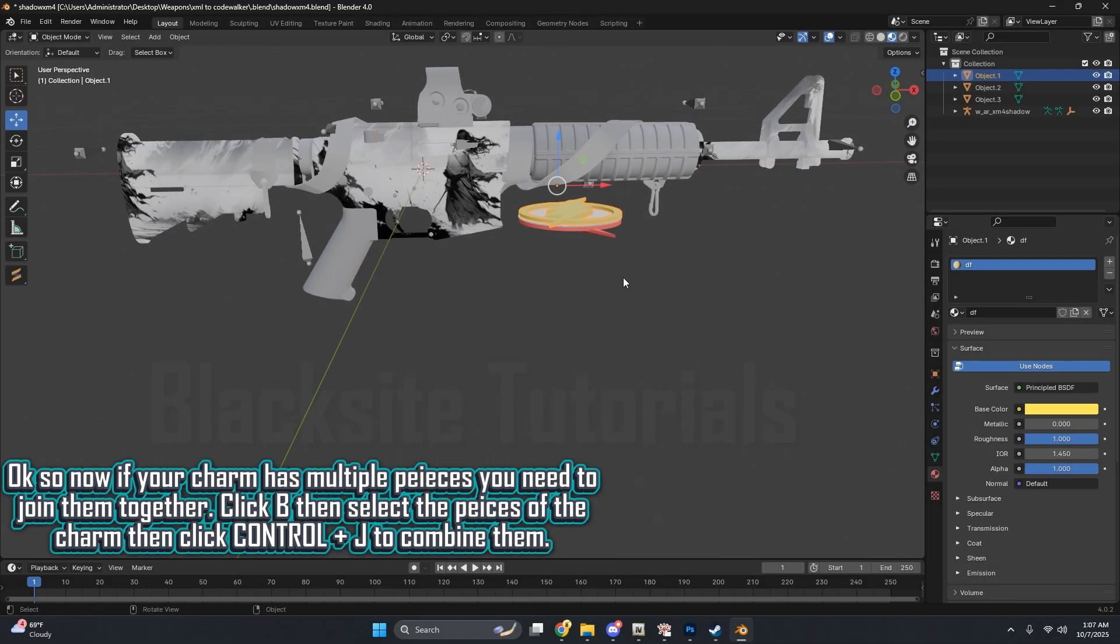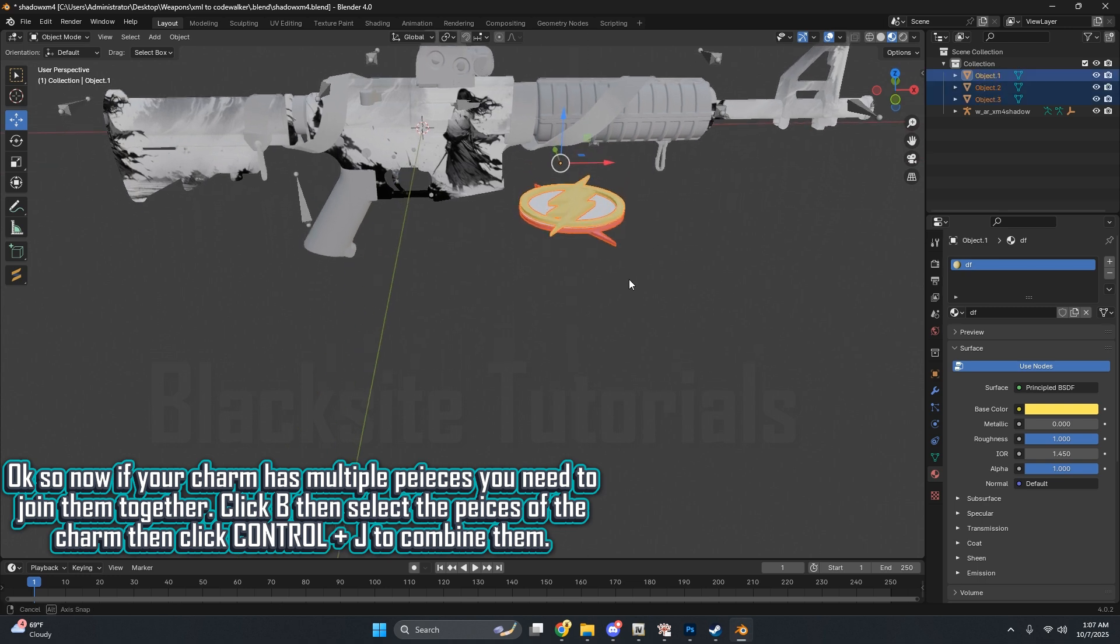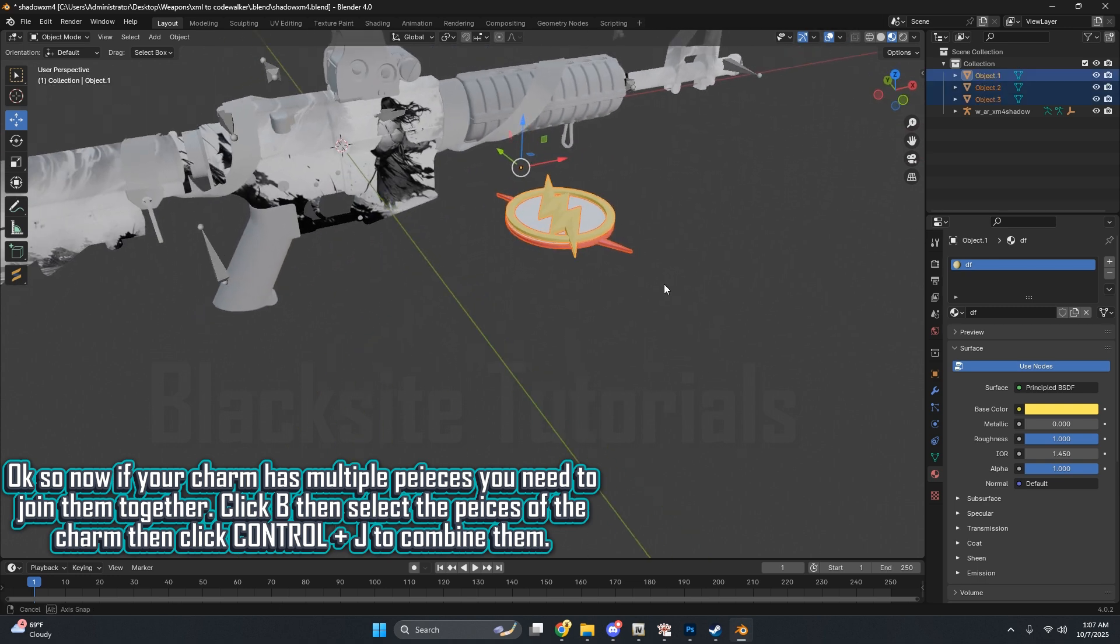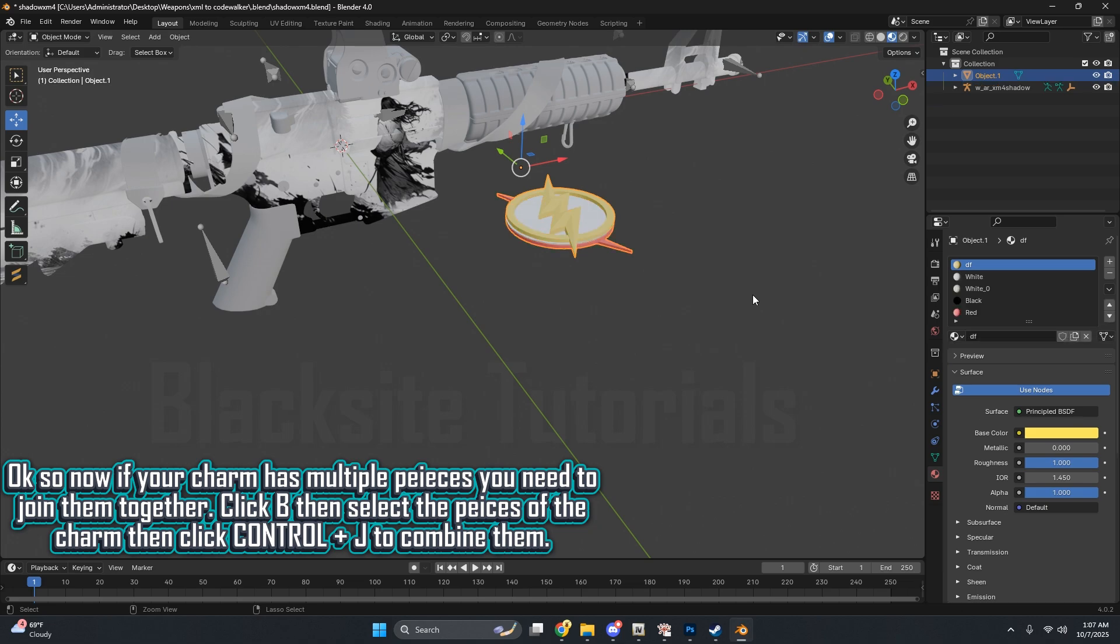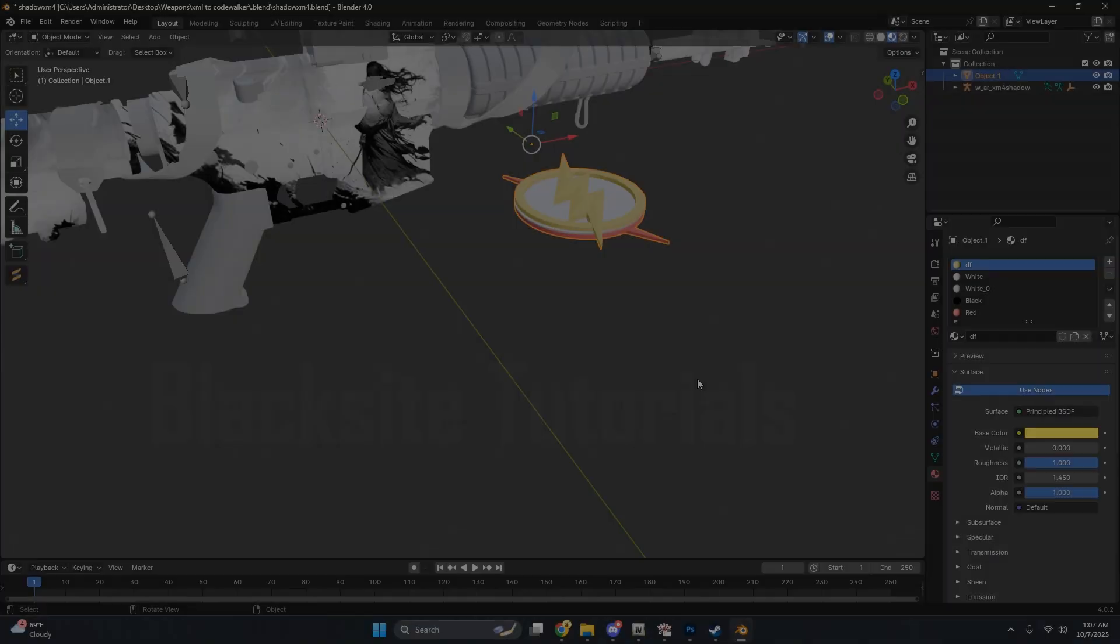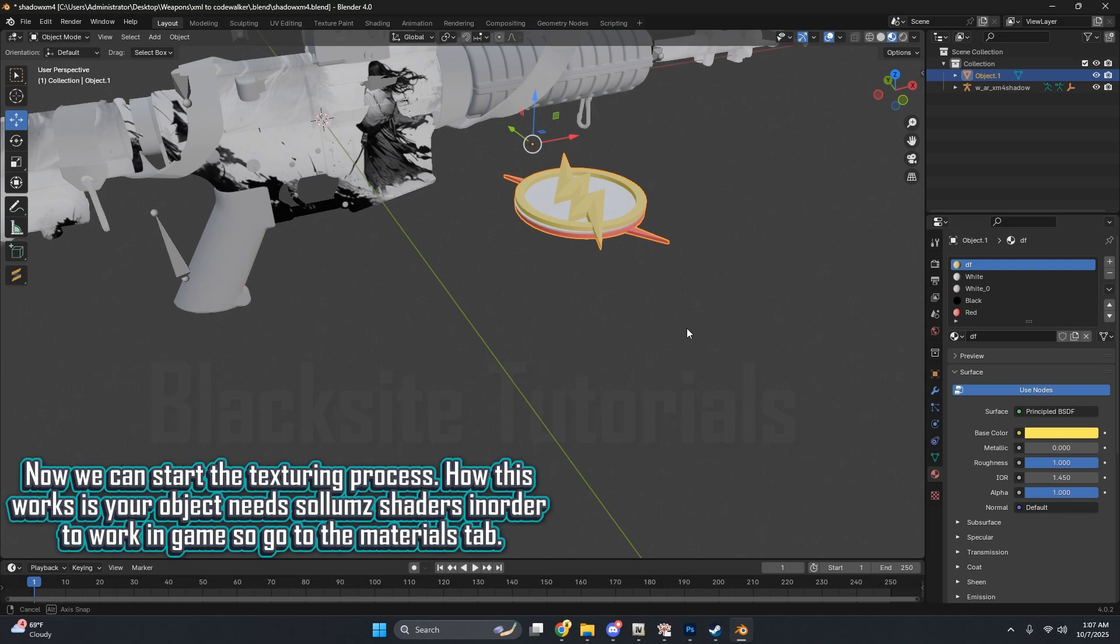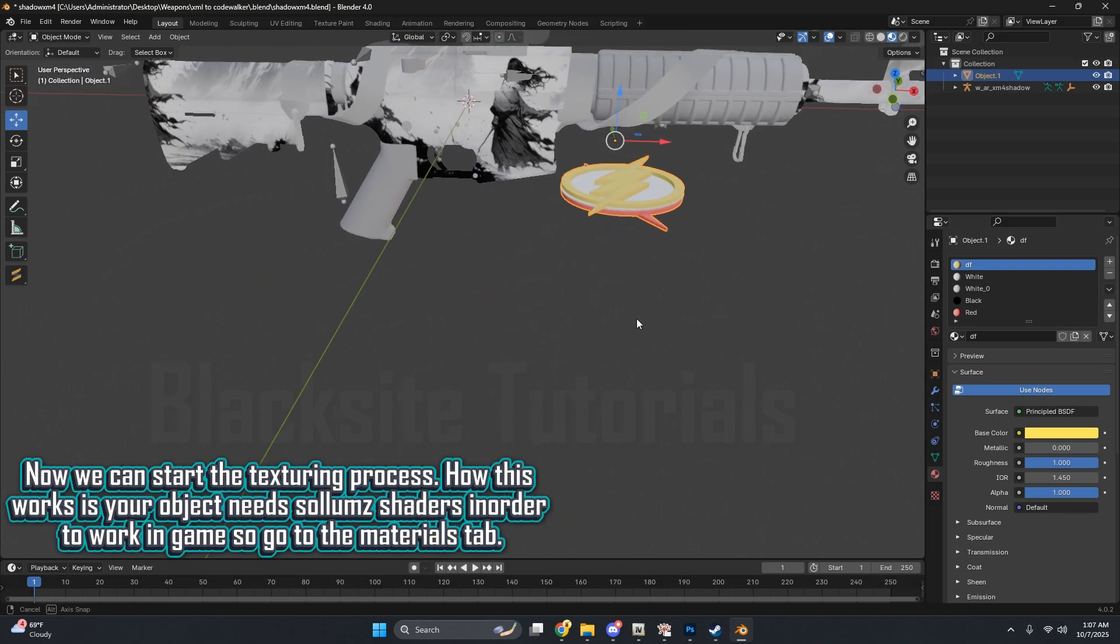Okay, so now, if your charm has multiple pieces, you need to join them together. Click B, then select the pieces of the charm, then click Control plus J to combine them. Now we can start the texturing process.